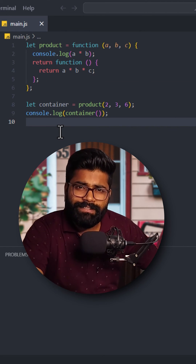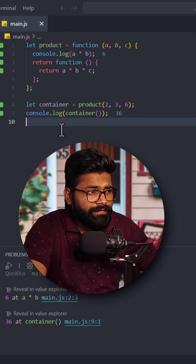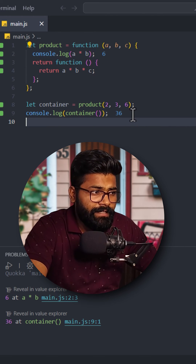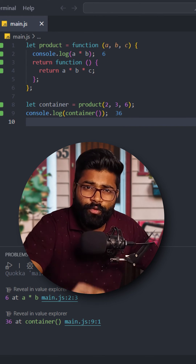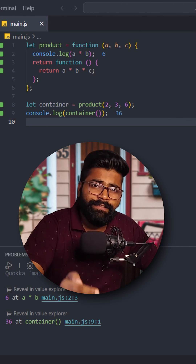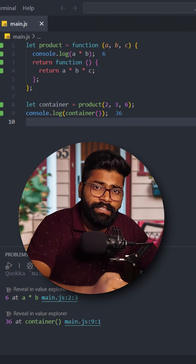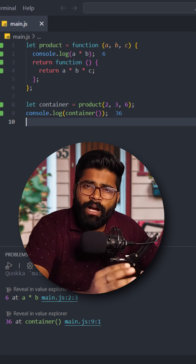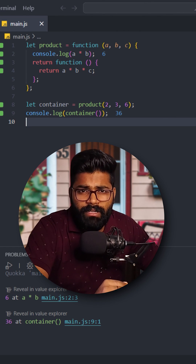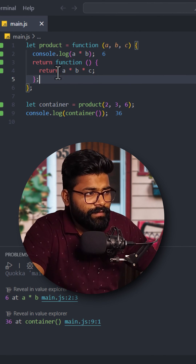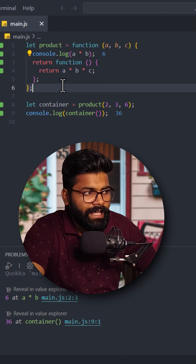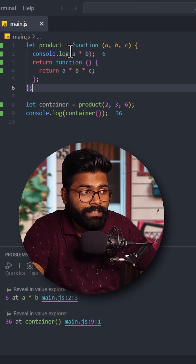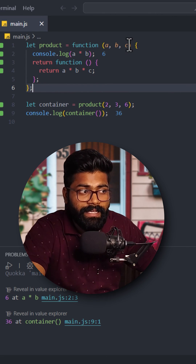Let's try to run this code. As we can see, here we have printed 6 and here we are printing 36. So a closure is a function inside another function that has access to the outer function's variables — just like this function has access to the outer function variables that are a, b, and c.